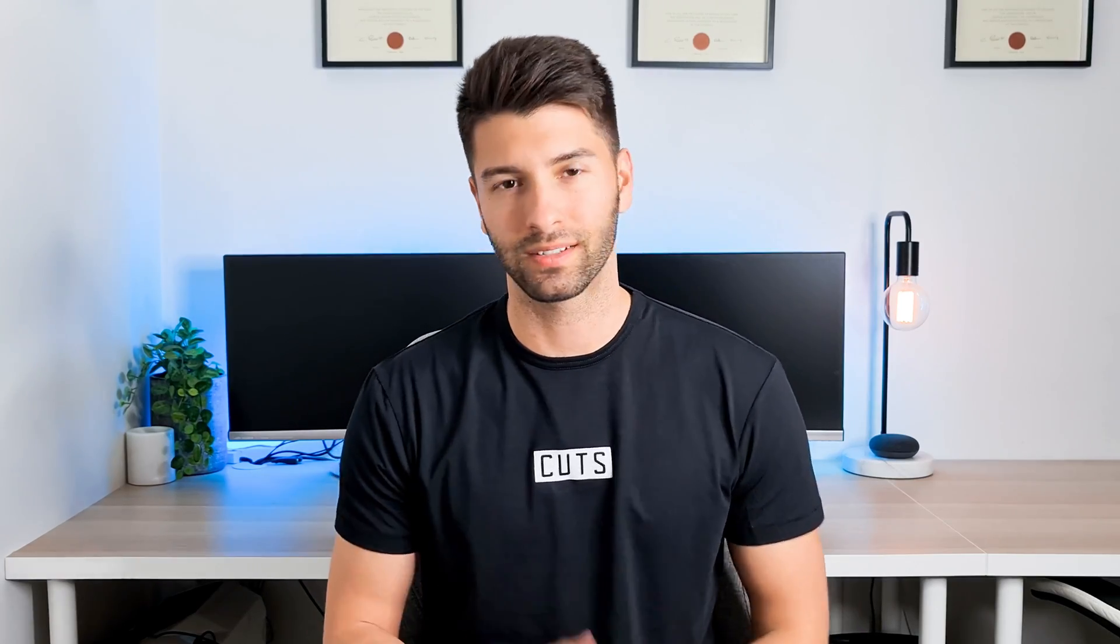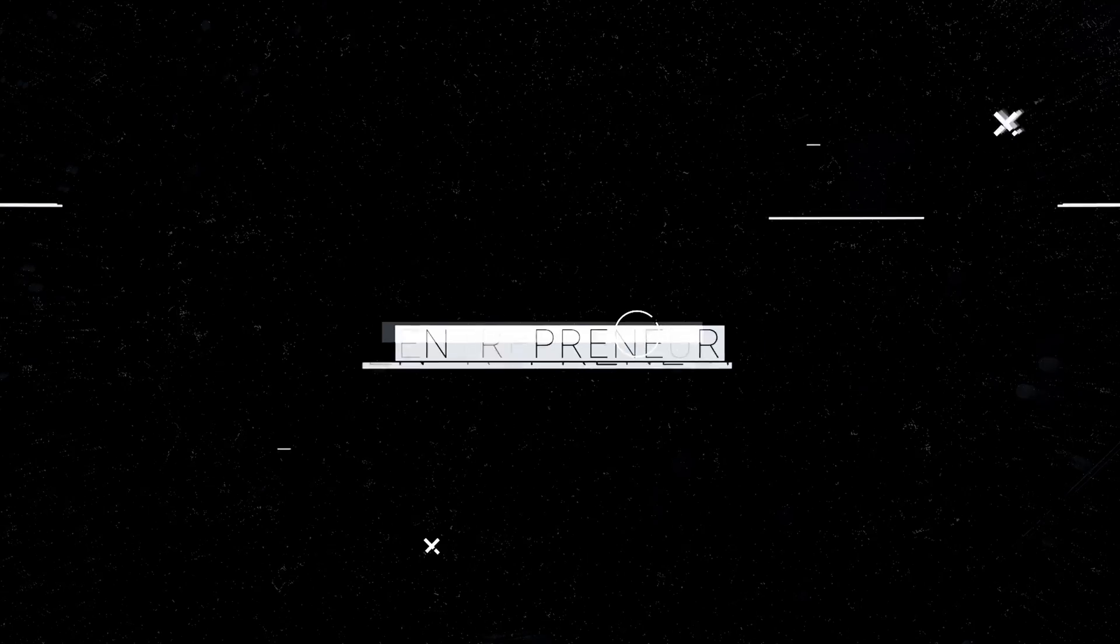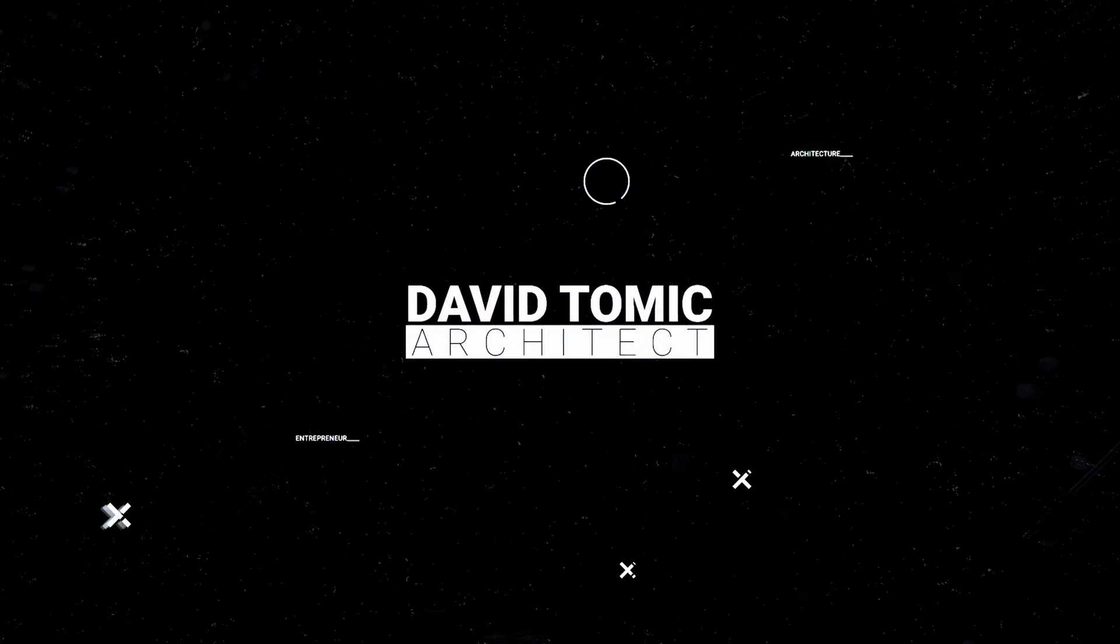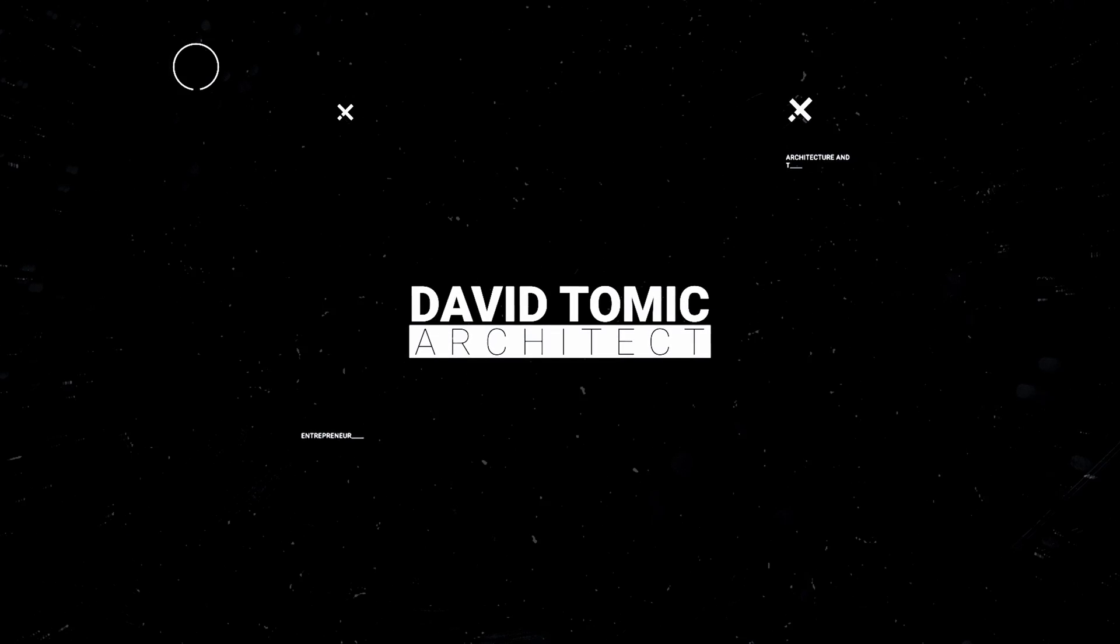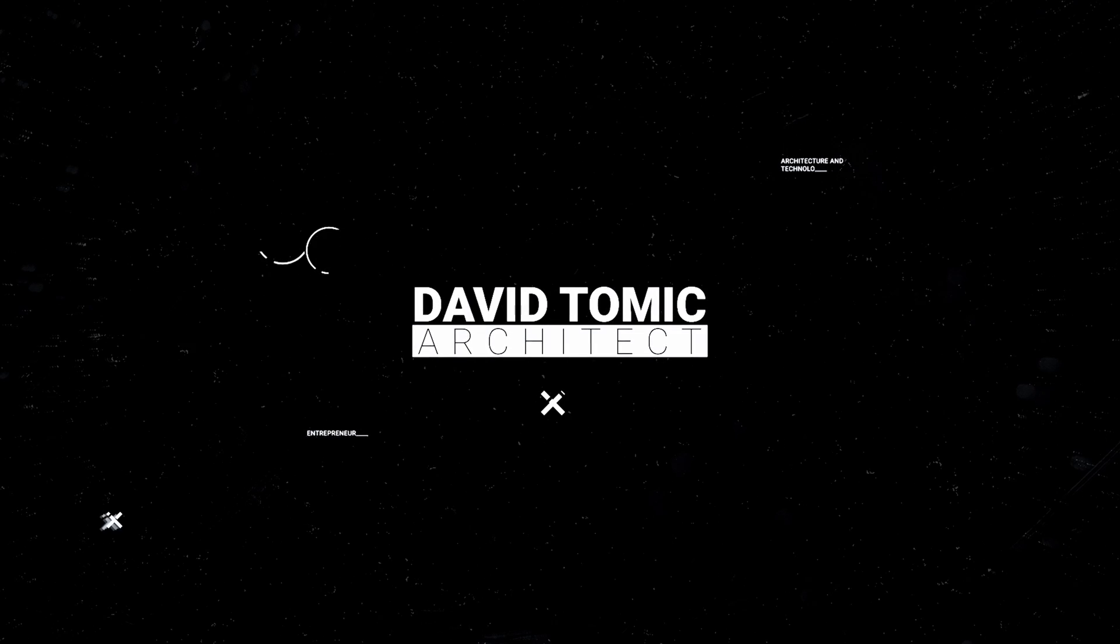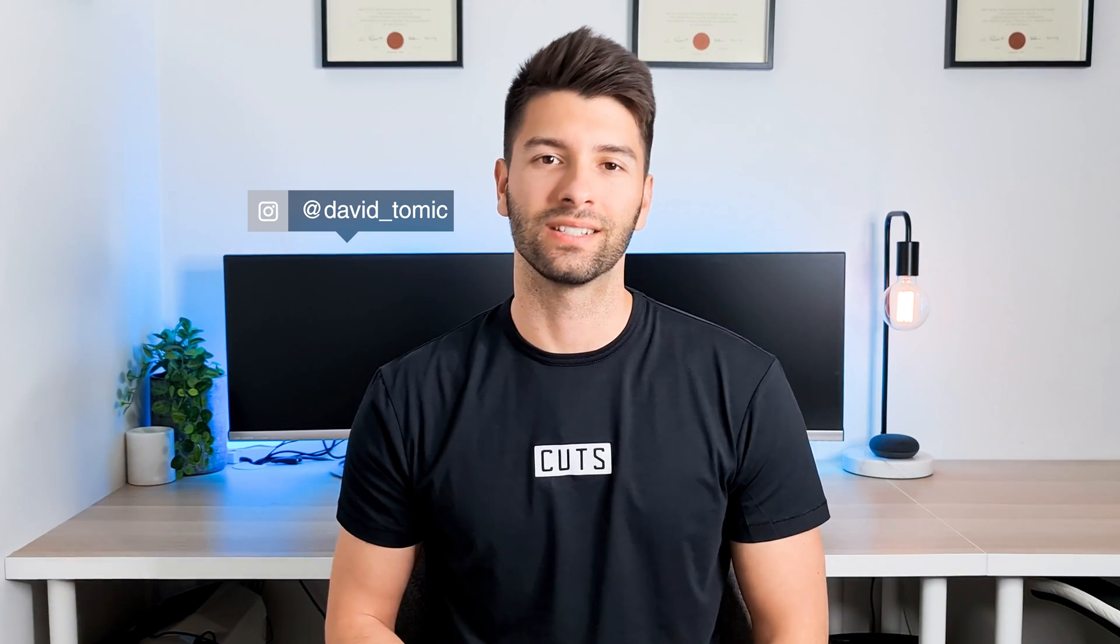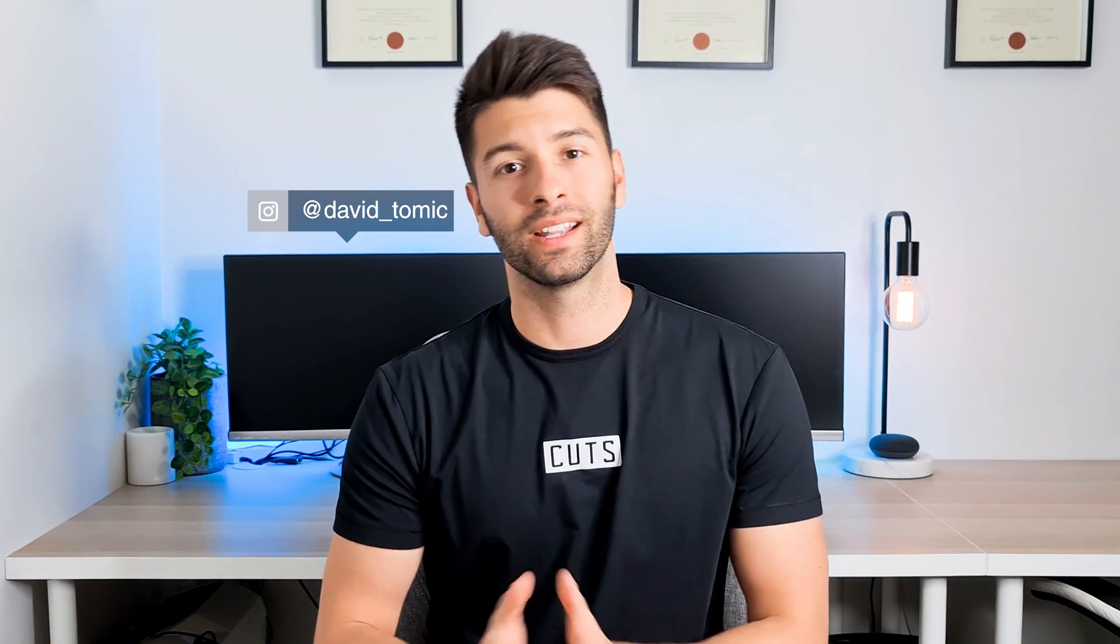Depending on how much attention you've been paying in the architecture industry, spiral staircases are becoming a phenomenal piece of art. What's going on guys, my name is David Tomic and welcome back to the channel.